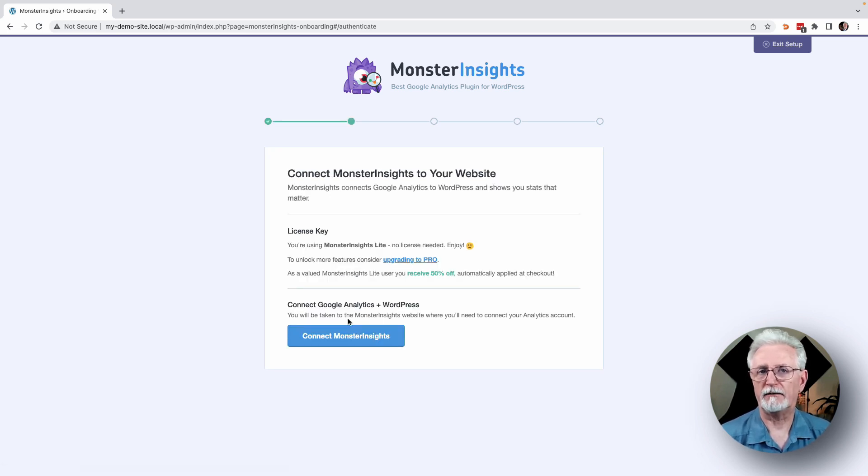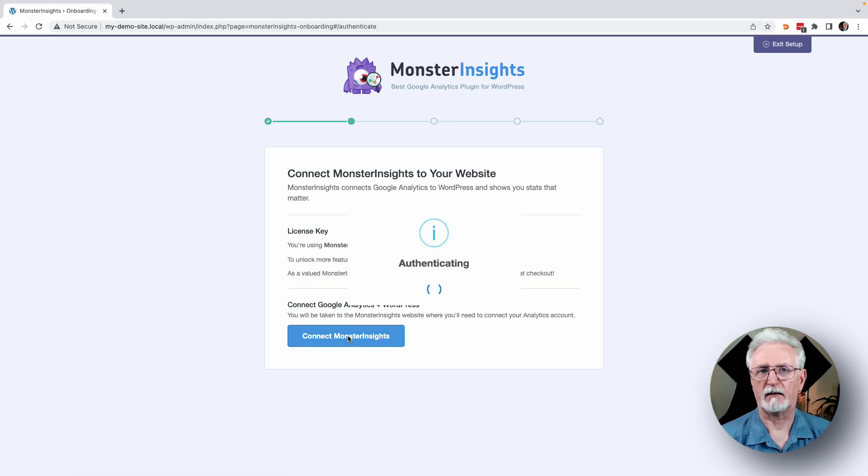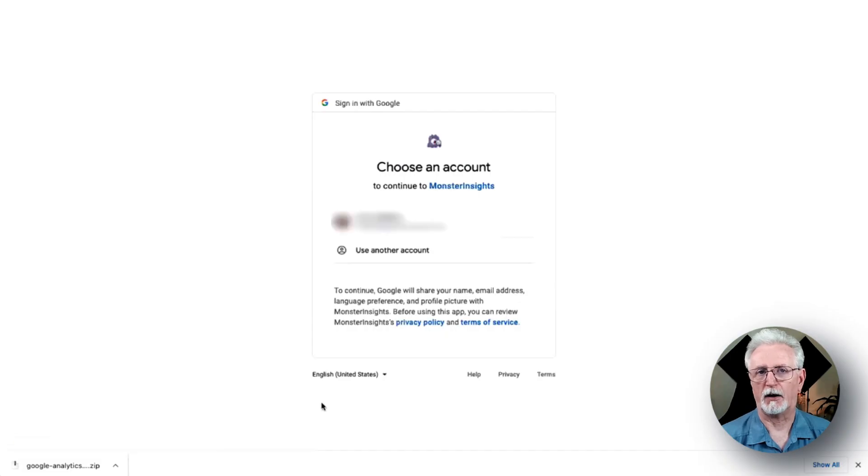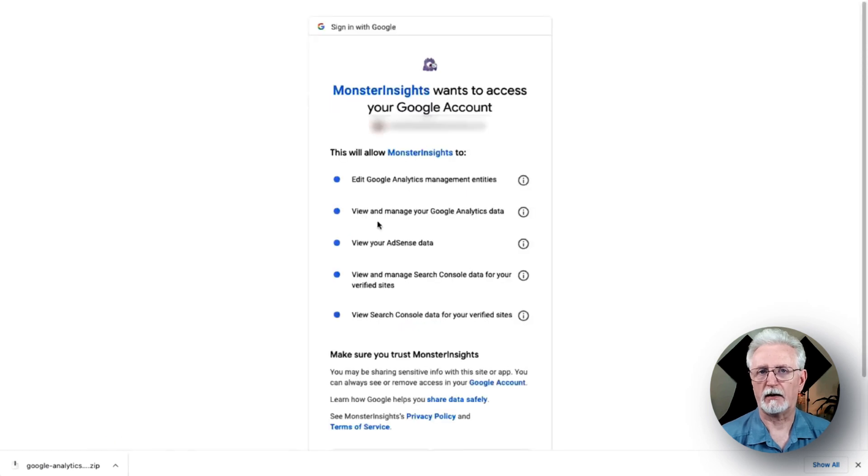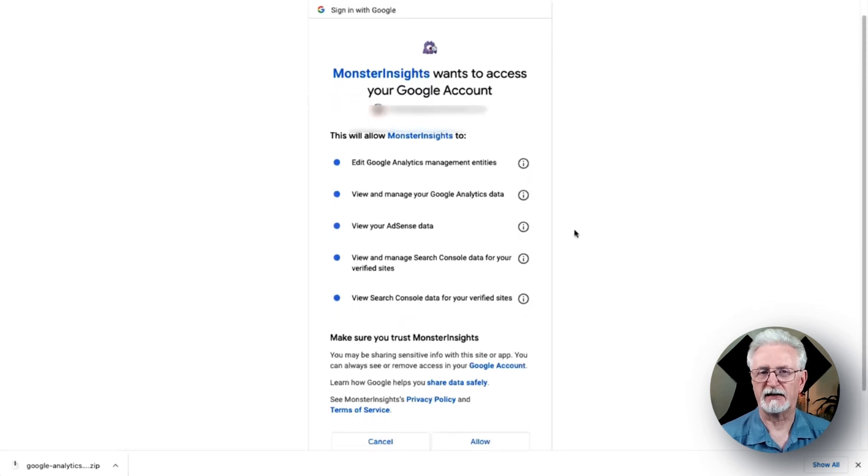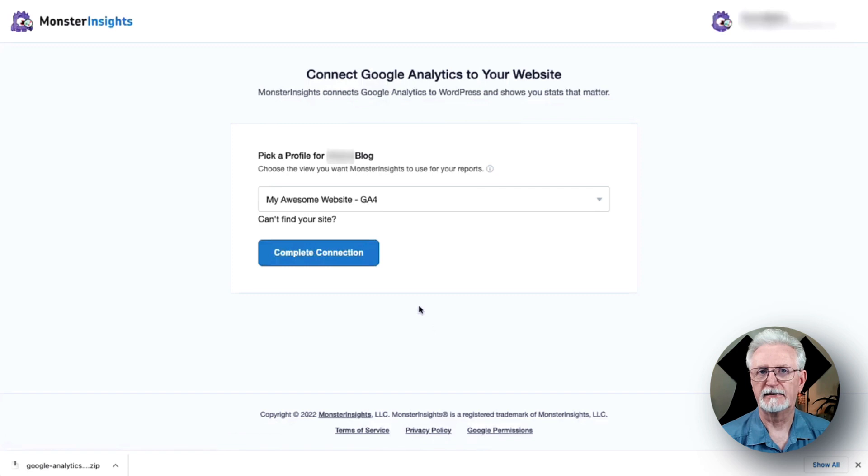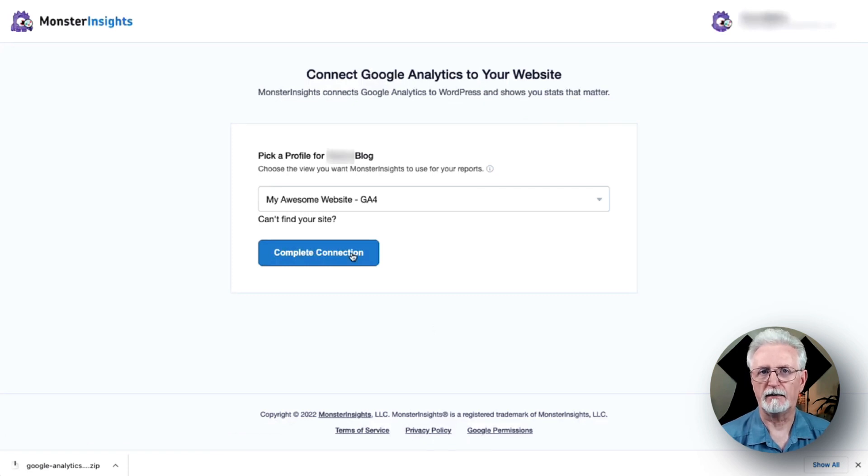Next, you'll have to connect Monster Insights to your website. So to do that, click the Connect Monster Insights button. Next, click Allow to give Monster Insights access to your account. Now select your newly created property and click the Complete Connection button.